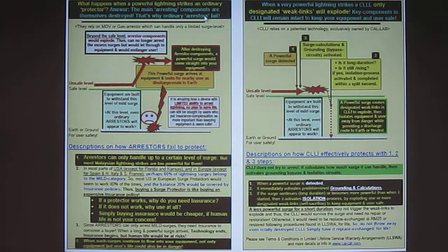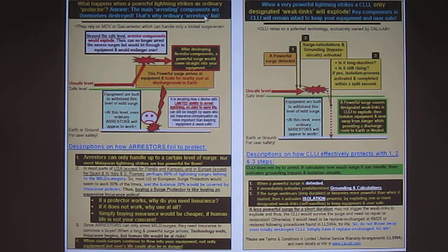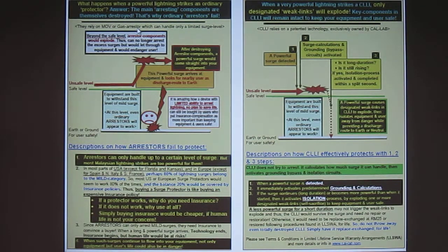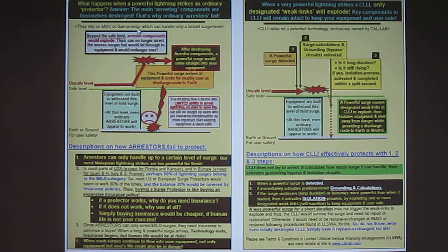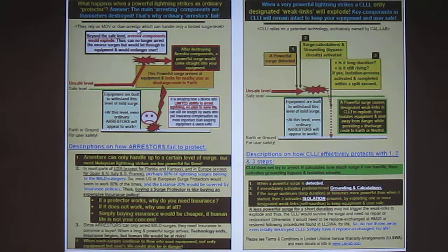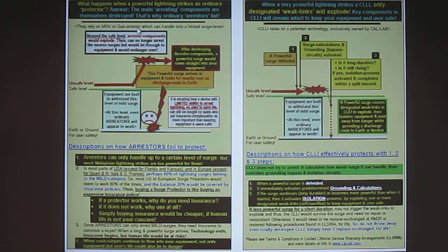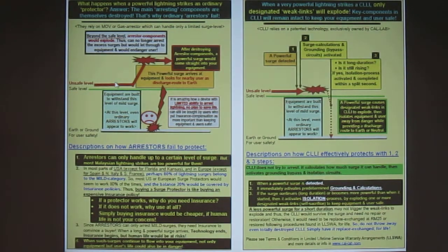So let's take a look and see how common arrestors work on the left hand side. Now arrestors utilize the 50 year old technology which uses MOV and gas arrestors which attempt to arrest the full power of a lightning discharge. Let's take a look and see how it works.